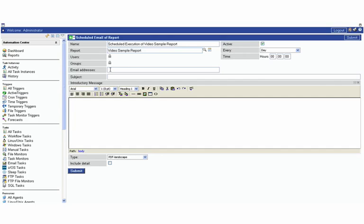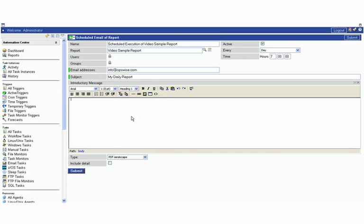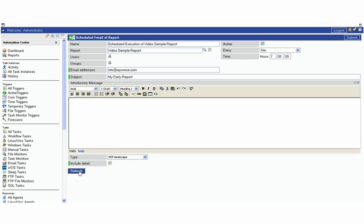Here you can go and you can specify your email addresses - my daily report - and then you can have it scheduled to show up at 7 a.m. You can add a message if you wanted to do some formatting of the text and then you can also decide which format you wanted in and include detail and hit submit. Then at 7 a.m. every day this report will be sent to you.